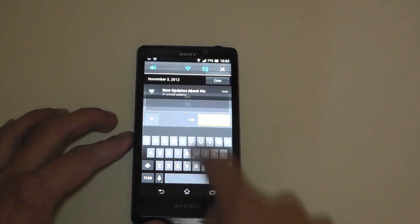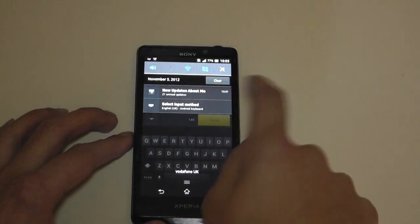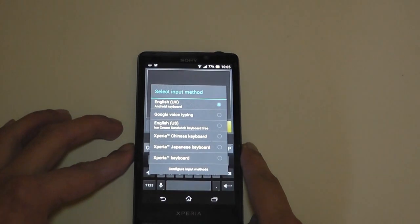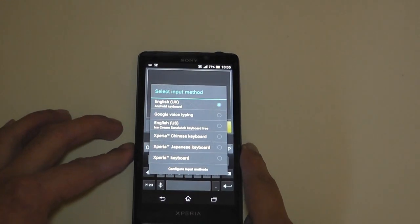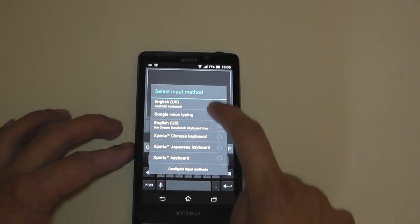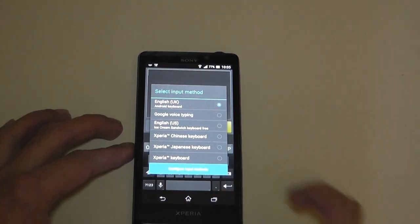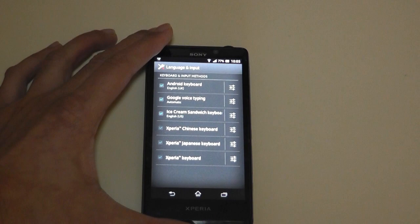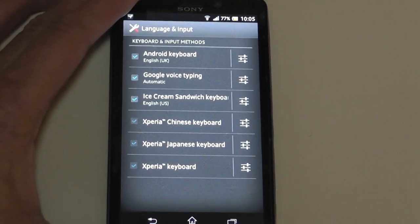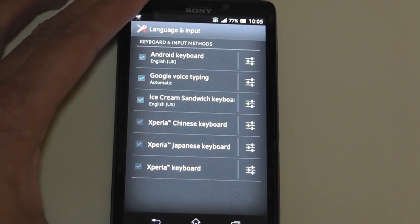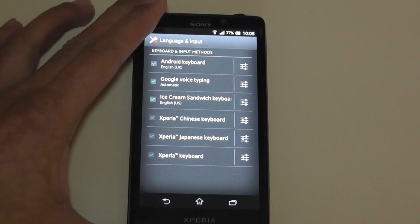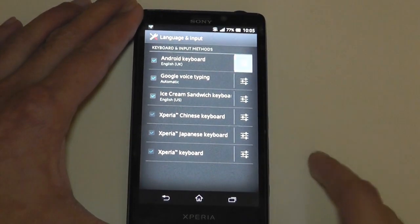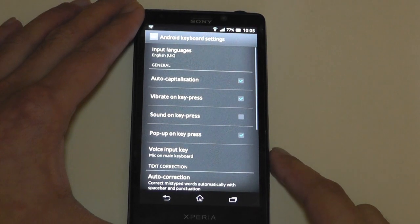There are some settings that you can do. So if I pull this notification bar down and actually go into the keyboard and configure input methods. Now, let me just zoom in on this so you can actually see this better. Okay, so this is the keyboard right over here. If I tap on this,